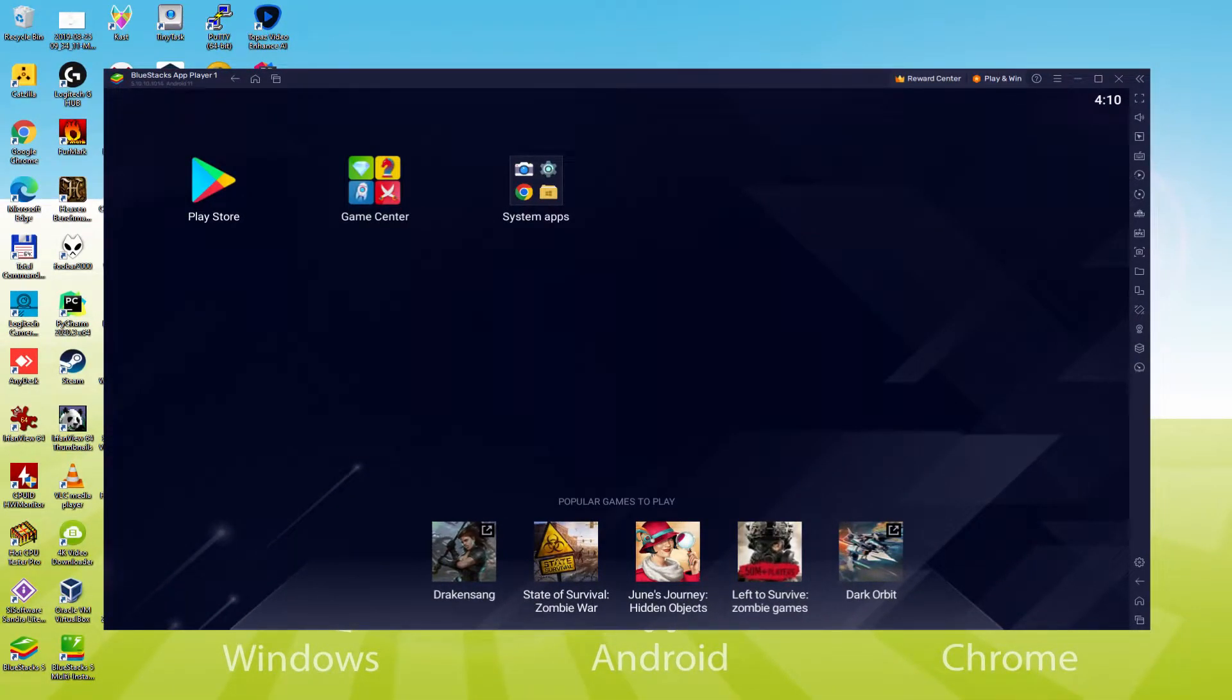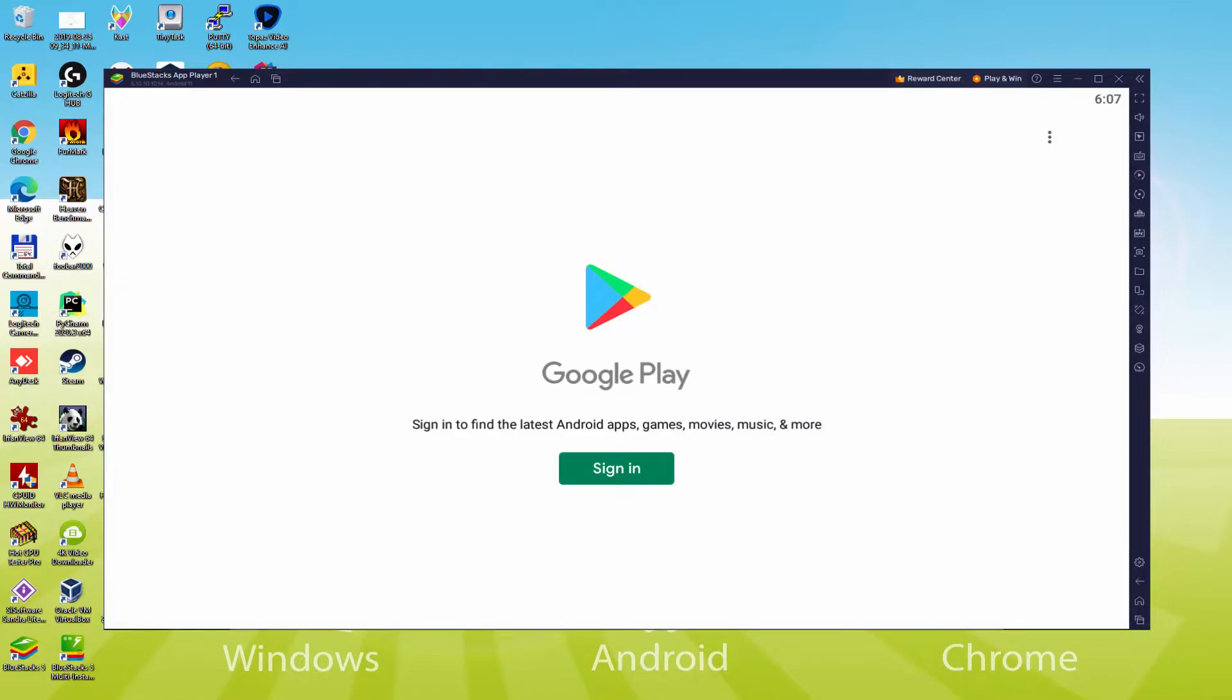We should do the next phase, which is actually a requirement, and this is to access the Google Play Store. And we'll click on Play Store. As you will notice the Google Play is launched. In this case we have got to log on.